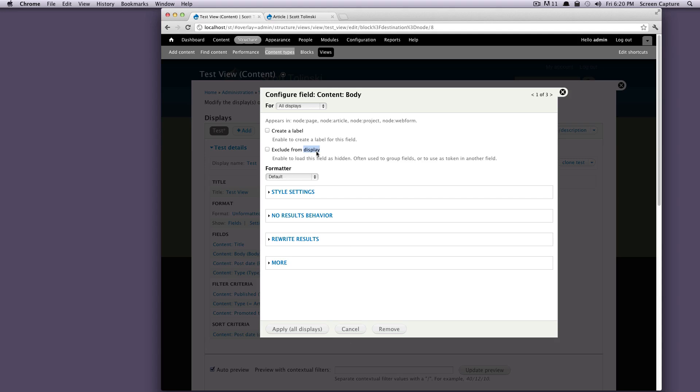And this exclude from display is going to make this field hidden, which can be useful if you're rewriting it or you're using a custom field where you can use replacement patterns to bring this information back in here. So this exclude from display is actually pretty useful. However, I'll go over that in the more advanced section on fields. And we just won't worry about that right now.